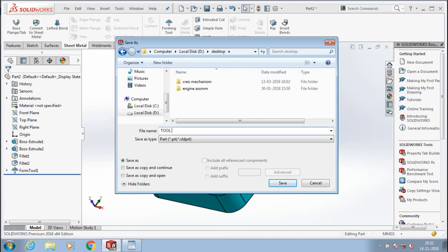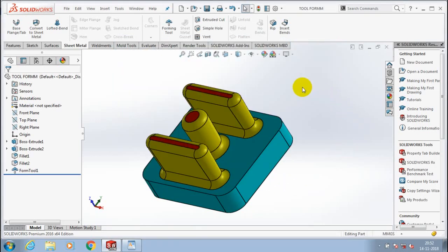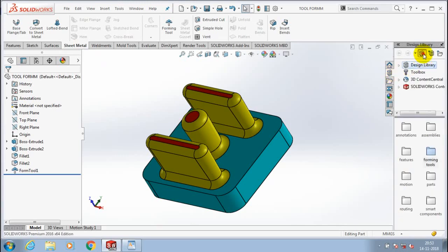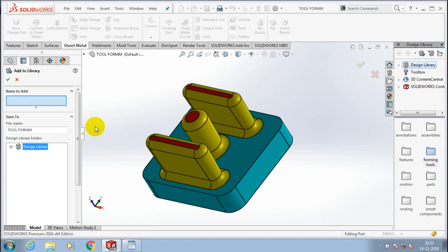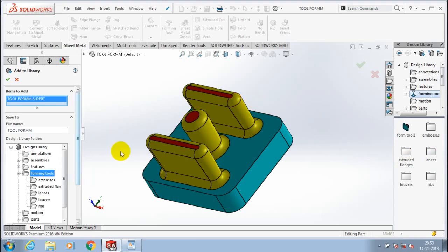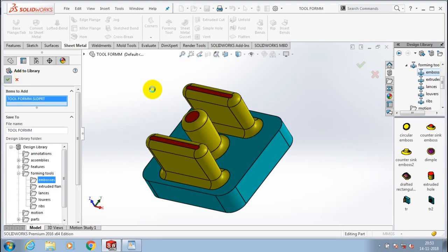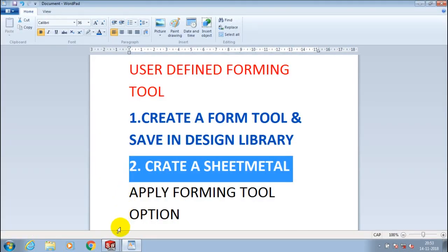Click OK to save the component, enter the file name for saving the component, then click OK to save. After creating the forming tool, we have to add our component inside the Design Library. Go to the Design Library in the Task Pane, select Add to Library, select the corresponding component, and choose the location to add the forming tool into the library.